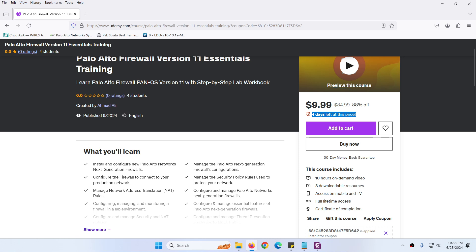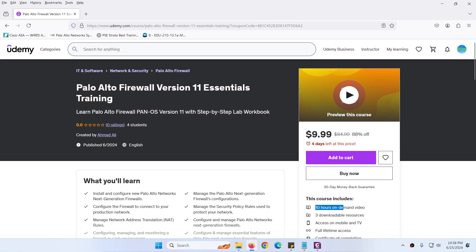This course is for everybody. It includes almost 10 hours of video and more that I will add. There are downloadable resources - I made a zip file with a step-by-step lab workbook which you can download from the first video.